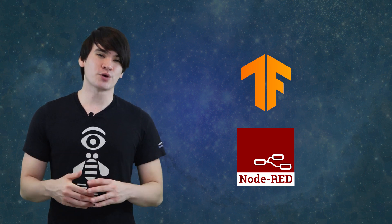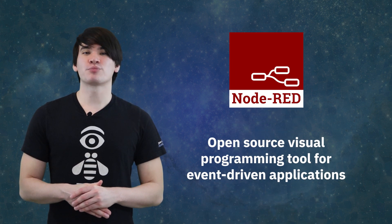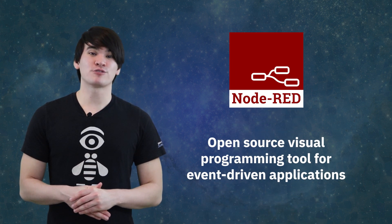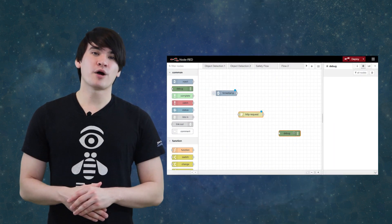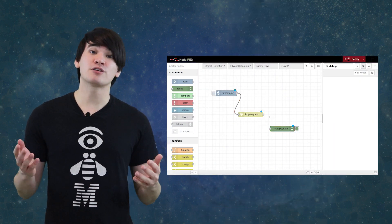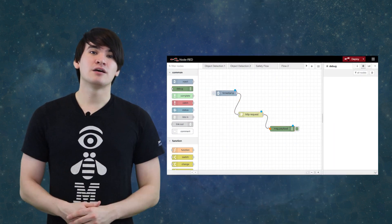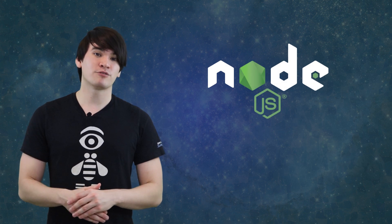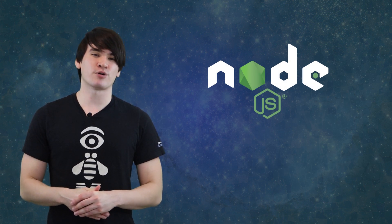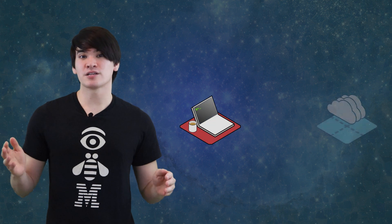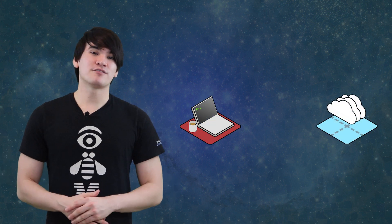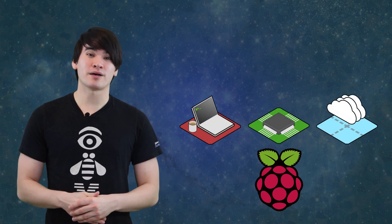Now for those unfamiliar, Node-RED is an open-source visual programming tool that offers a browser-based flow editor for wiring together devices, APIs, and services. Running on top of Node.js, Node-RED provides a low-code approach for event-driven programming with the ability to run on your laptop, on the cloud, and even on low-cost hardware like the Raspberry Pi.